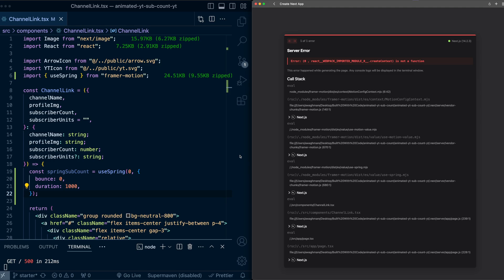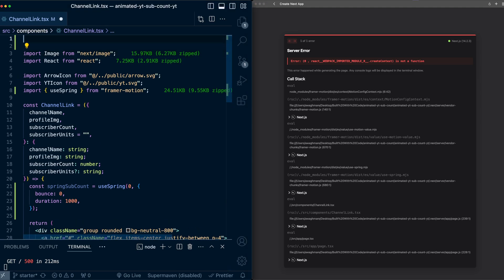And we're now getting an error, and this is because we're using useSpring in this server component. So we're going to make this a client component here at the top.